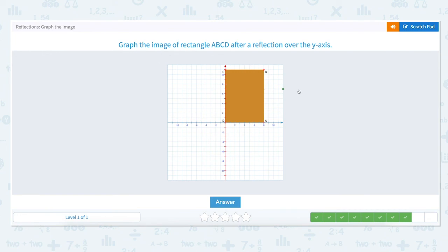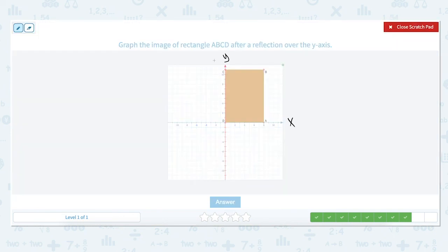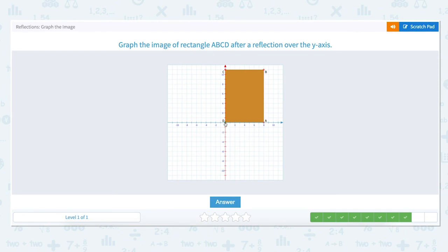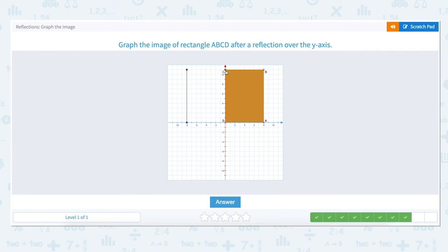Graph the image of rectangle ABCD after a reflection over the y-axis. The x-axis is the horizontal axis and the y-axis is the vertical axis. To reflect over the y-axis we want to flip all the points to the other side and move the rectangle to the left of the y-axis. Point A is located on the x-axis and to the right 8. To flip it over the y-axis we move back to the y-axis and then to the left 8 units and plot. Point B is located up 11 units and to the right 8 units. To reflect it over the y-axis we move back to the y-axis and then to the left 8 units and mark a point. Point C is located on the y-axis up 11 units. Because it is on the axis, when you flip it, it remains in the same location, so we mark the point.